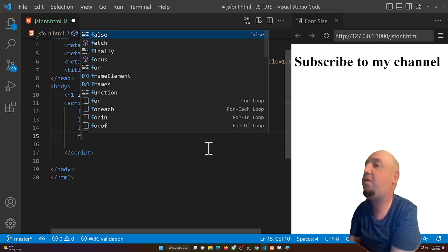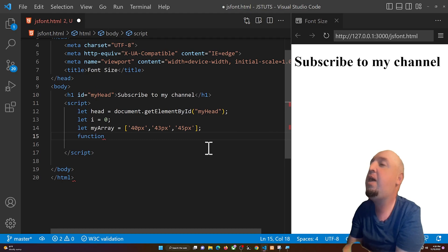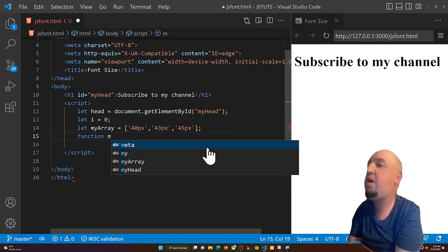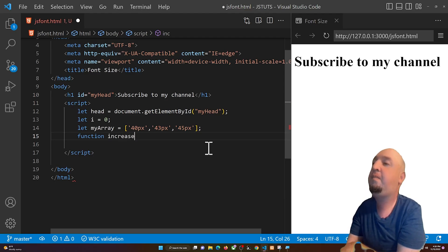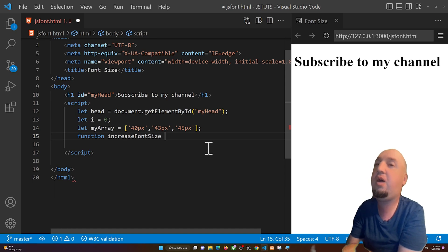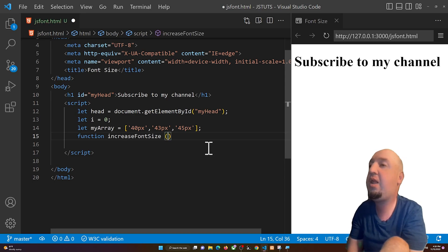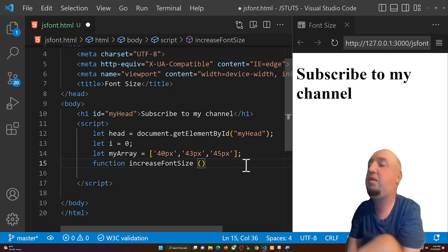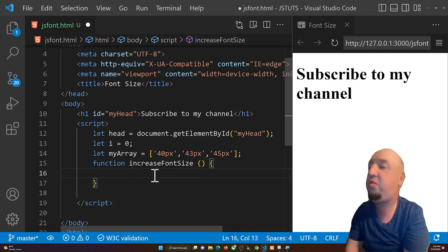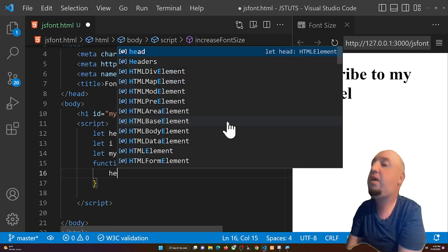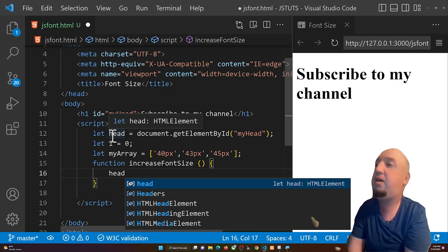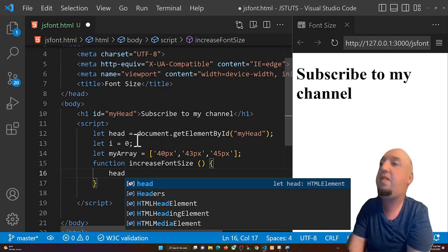We are going to type 'function' and you can name it anything — I'm going to say 'increaseFontSize', because it's basically going to increase the font size. Then we add parentheses and curly braces. Inside, we are going to say 'head', selecting that variable which stores the element.